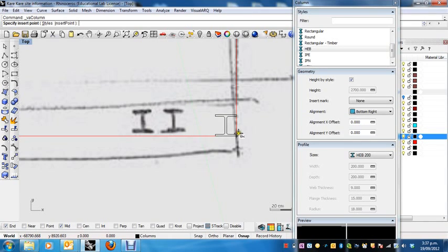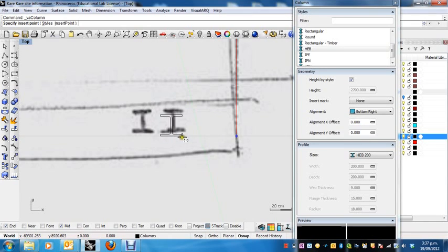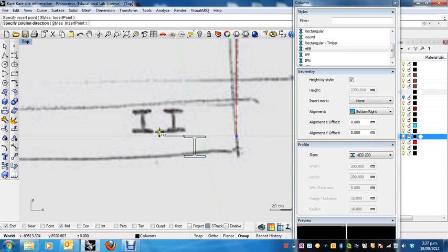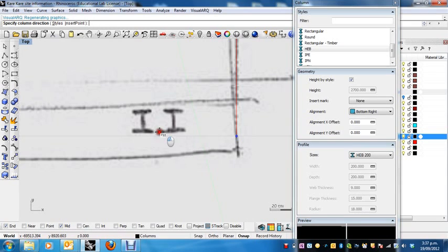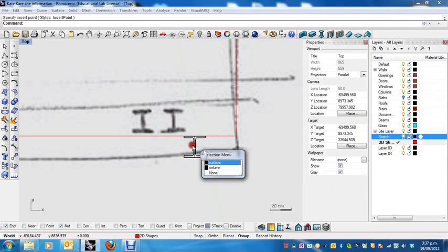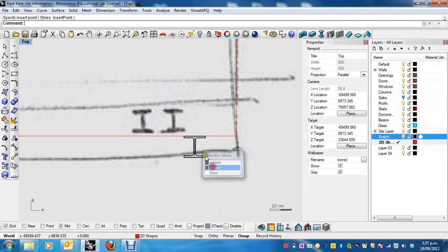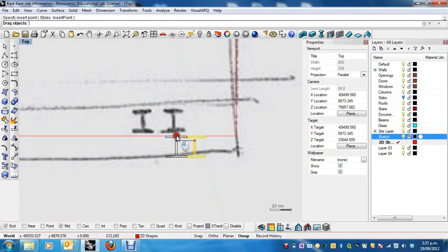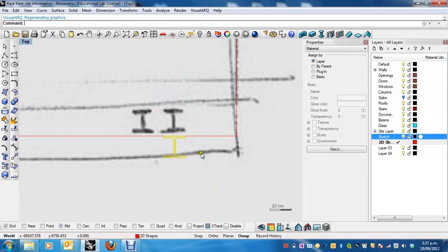So I'm going to line it up with this, and as I bring it over to here, click here and then turn it around. Now it's not exactly in the right place now, but that's fine, I can just move it over. Take the column and then just holding down the shift key, I'm just going to move it over to where I want it to be.